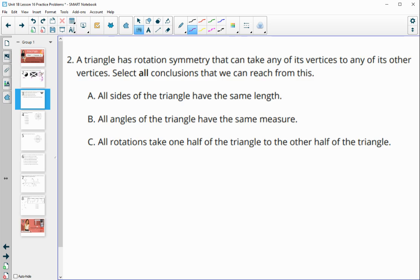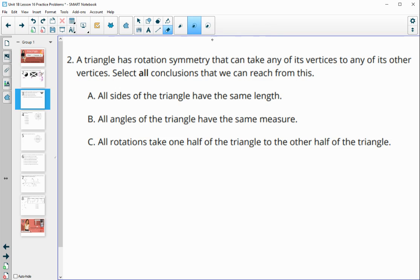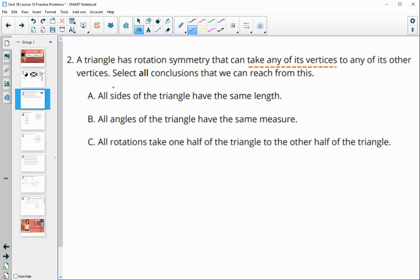Number two: a triangle has rotational symmetry that can take any of its vertices to any of the other vertices, so every vertex can be rotated onto the next. Select all conclusions we can reach. If each vertex can land on each other, the vertices must be equally spaced, and the angles must have the same measure. However, it would not mean that half the triangle would end up on the other half.